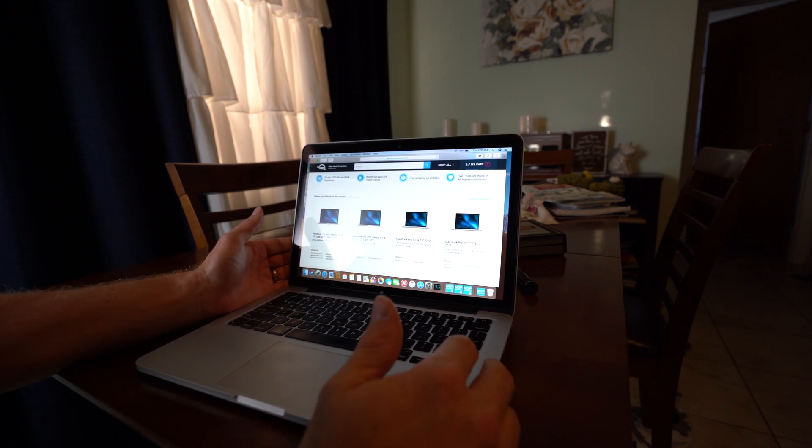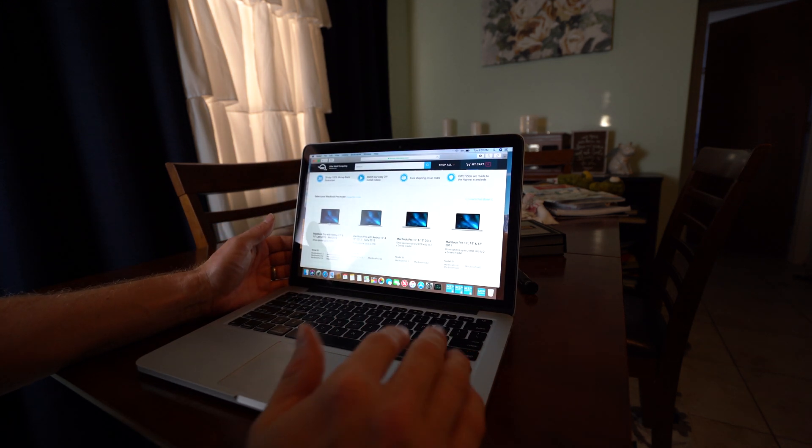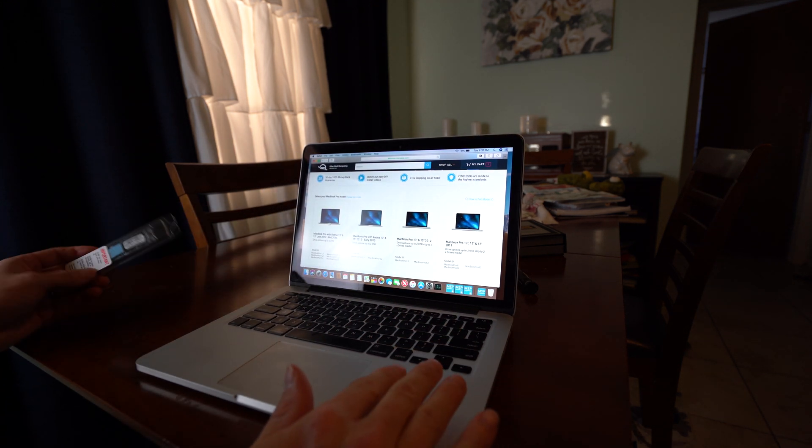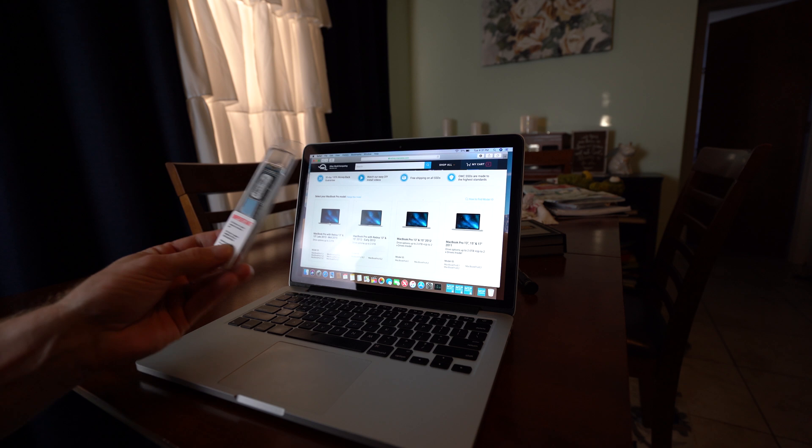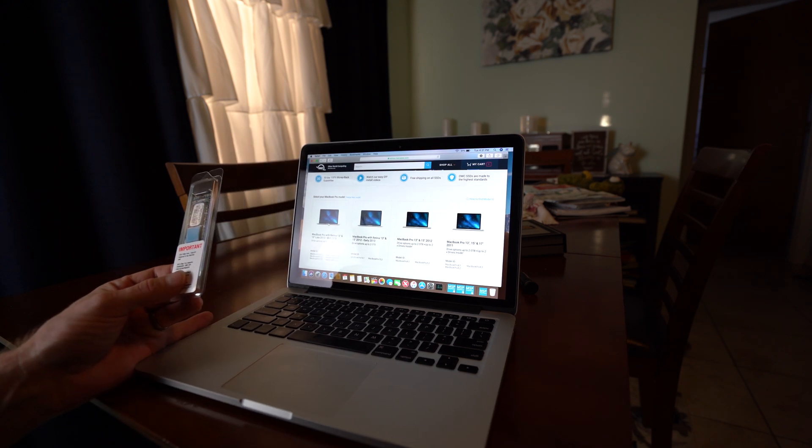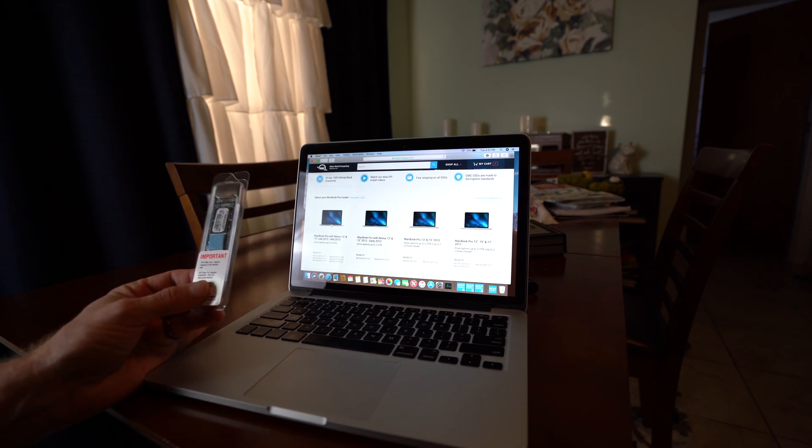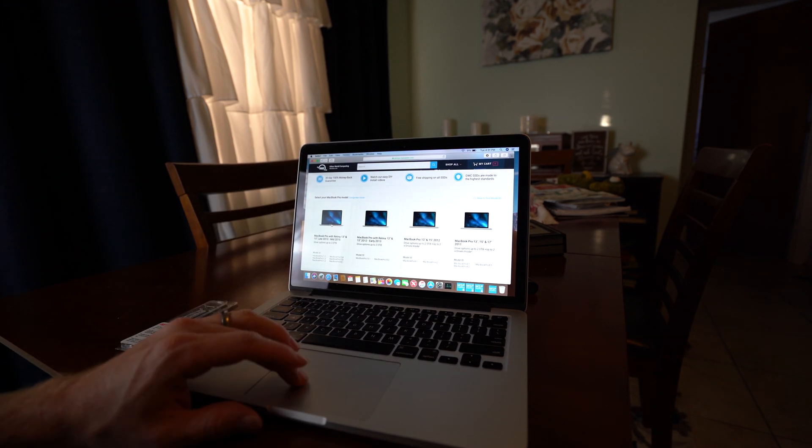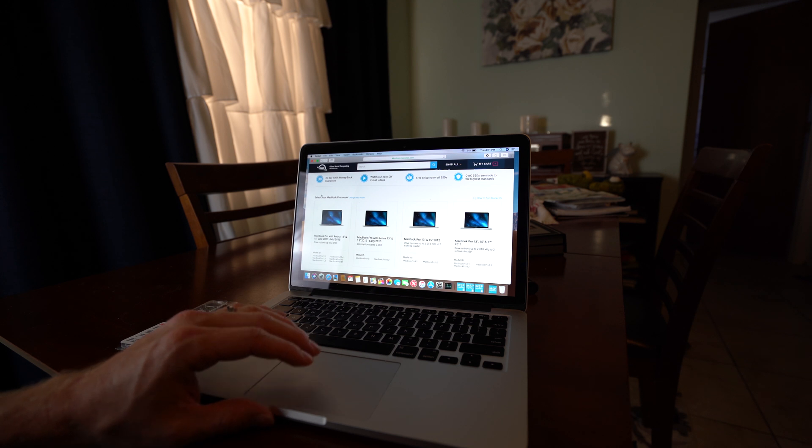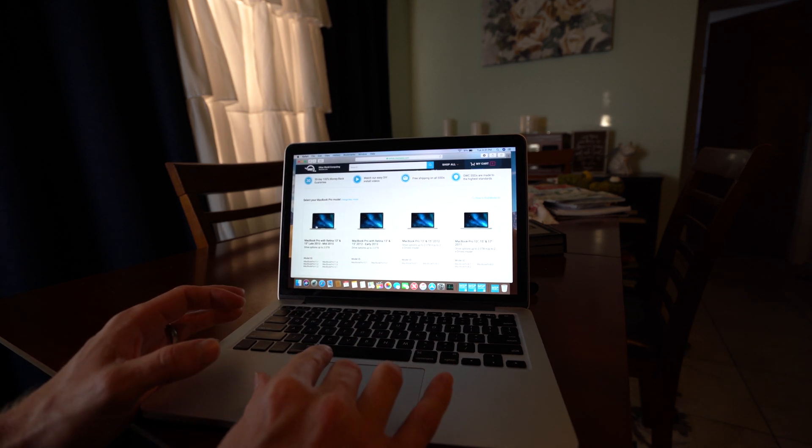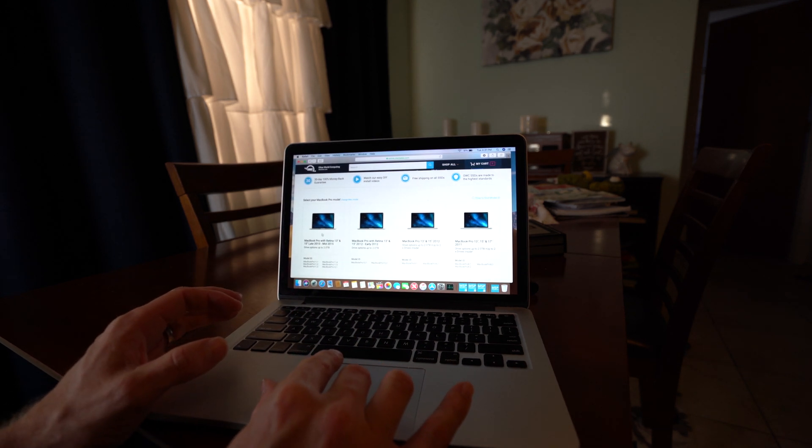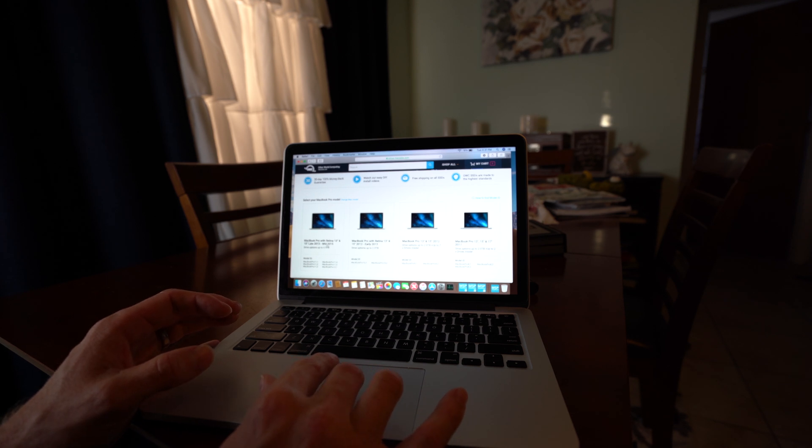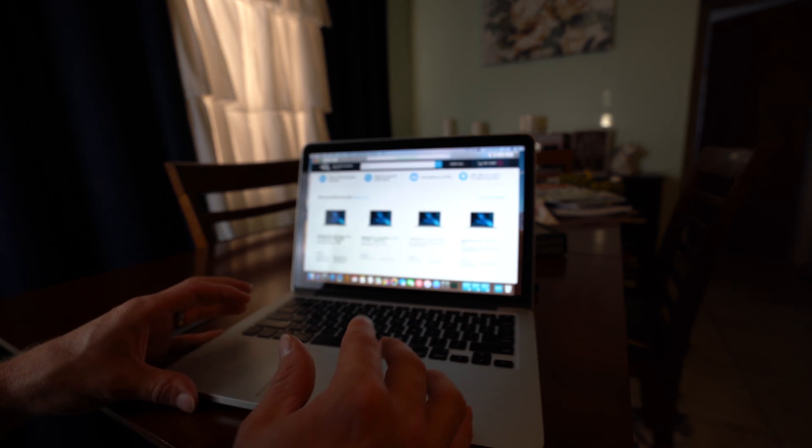Alright guys, welcome to the channel. Today we are going to be replacing the solid state drive in this 2014 MacBook Pro. The one that I ordered is from MacSales.com and it will work with the MacBook Pro with Retina 13 inch and 15 inch late 2013 through mid 2015.